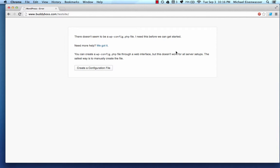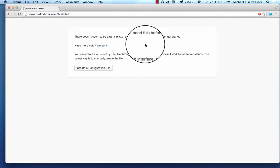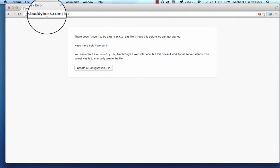So this video assumes a couple of things. One, that you know how to use FTP, which stands for File Transfer Protocol. That's the method for uploading files directly to your server. And the other is that you understand how to work with databases and that you've already created a database for your website.